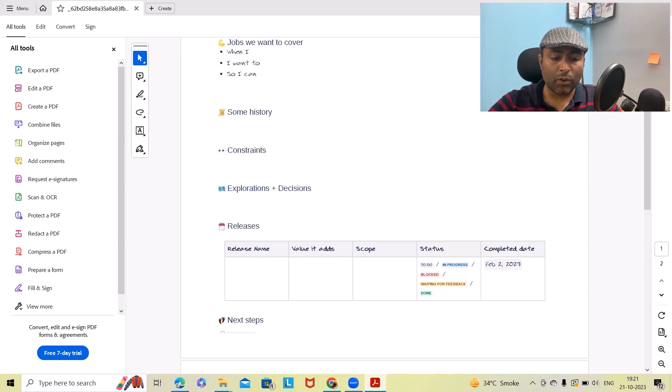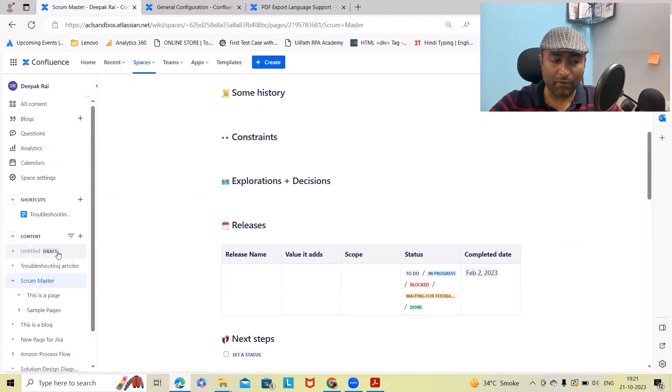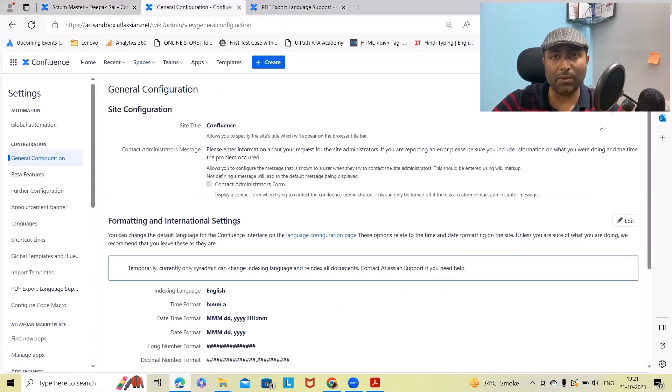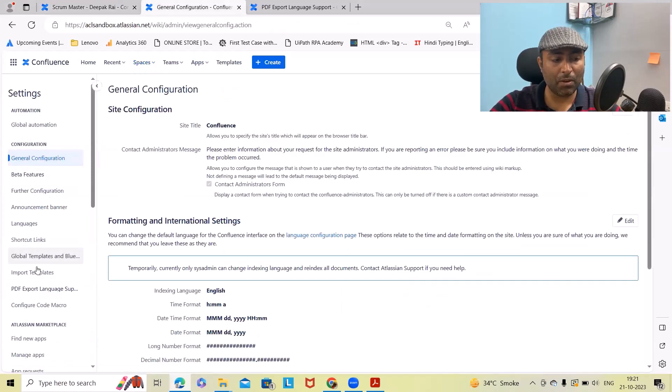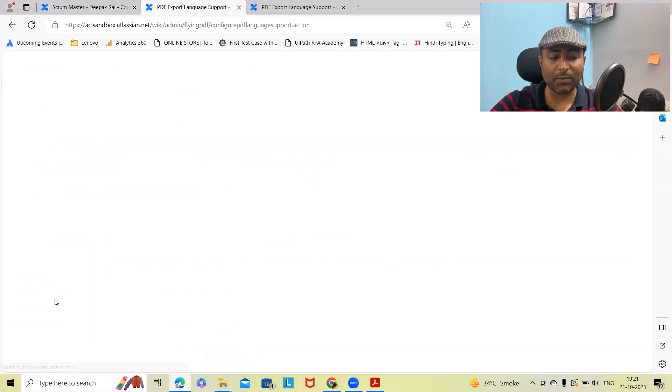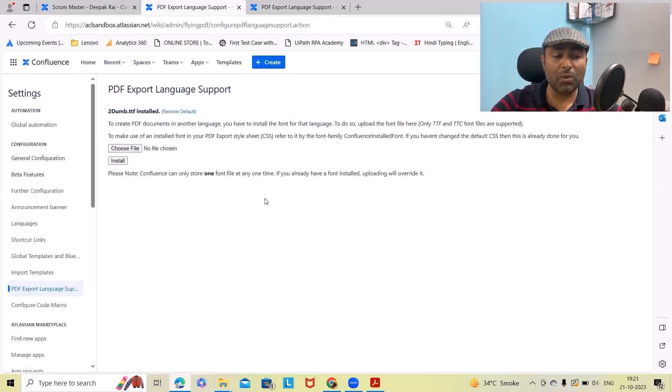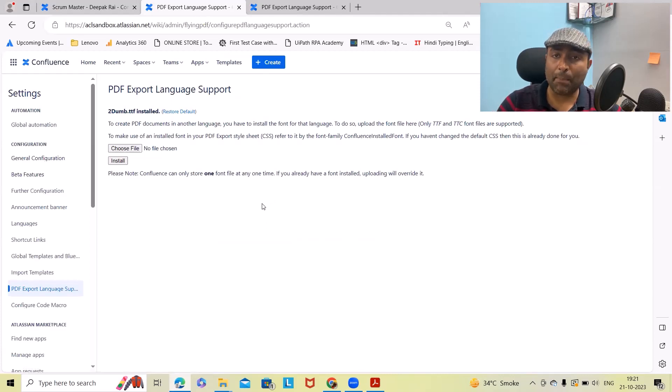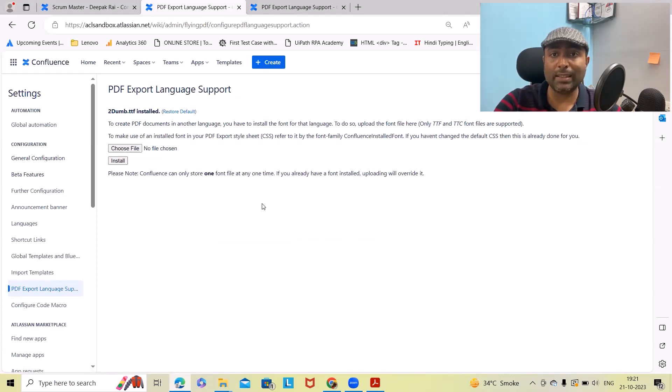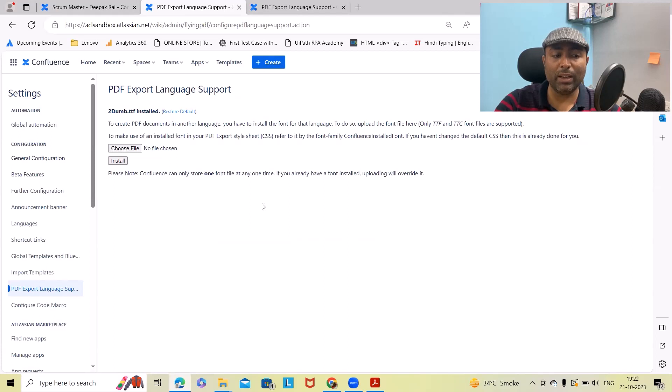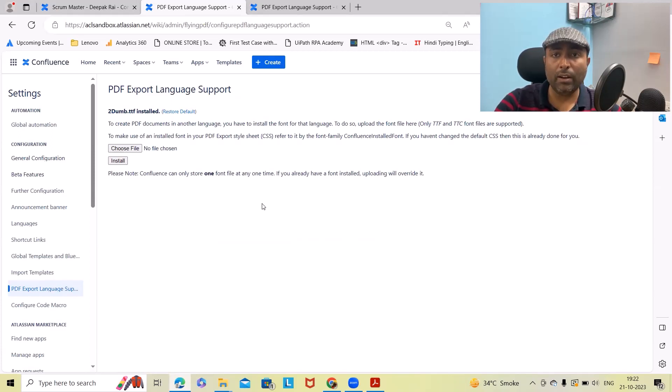For doing so we have to set up the environment. Navigate into the settings tab and from here you will find PDF export language setup options. Make sure whenever you are using this option, this will be applicable for the complete Confluence instance, so it will impact everyone within the organization.